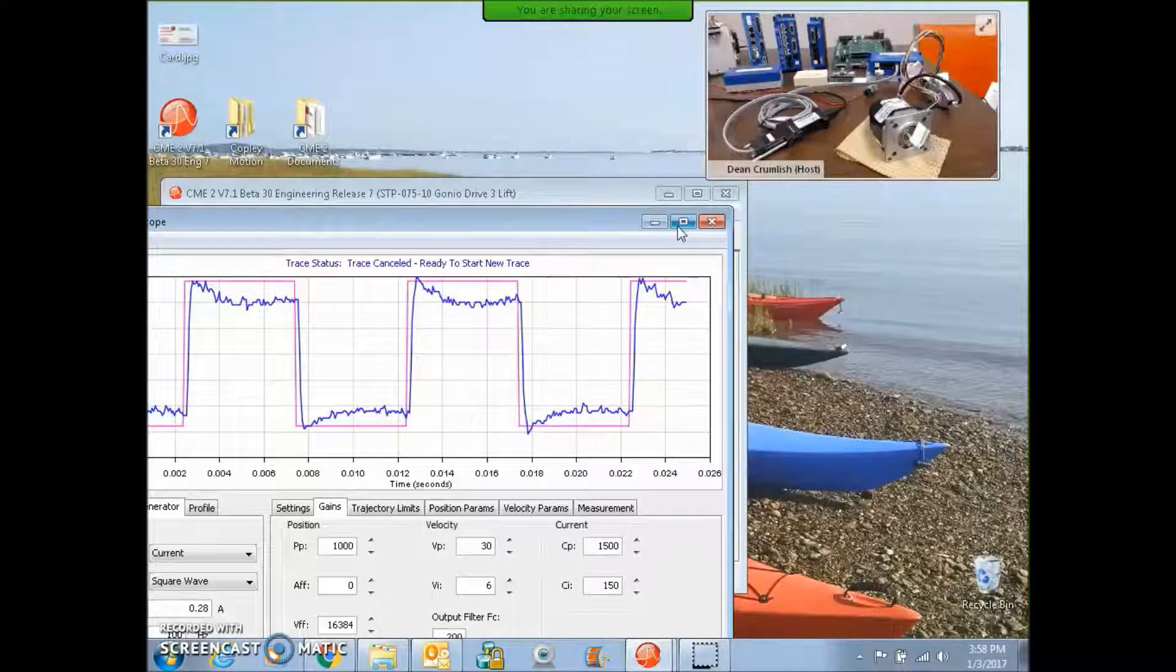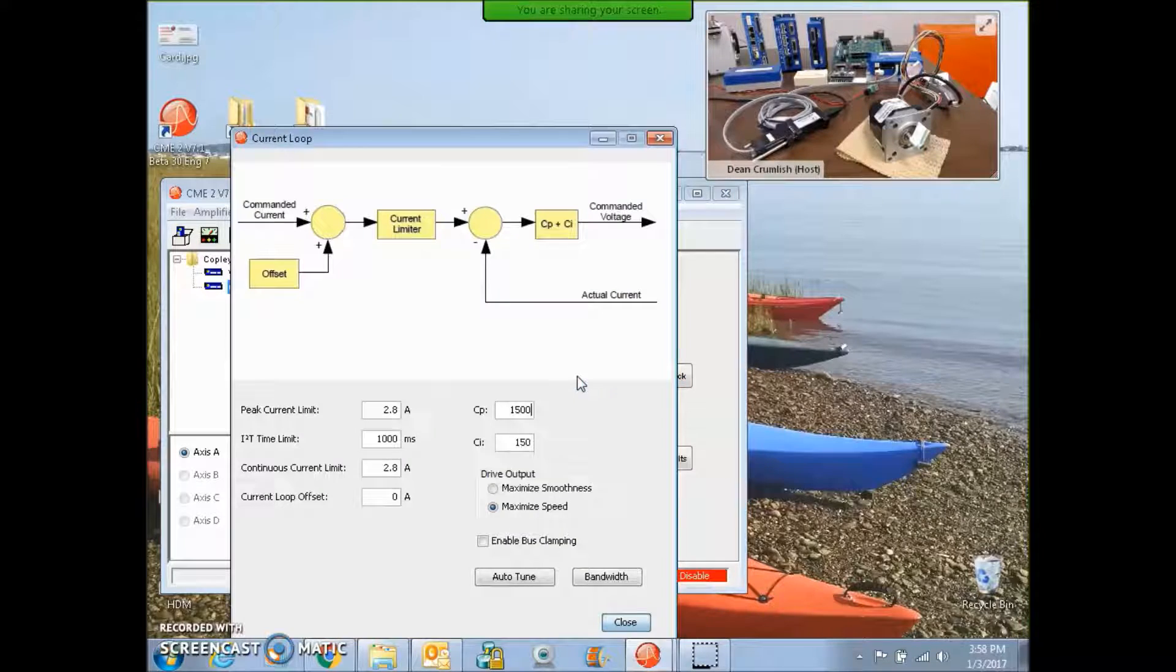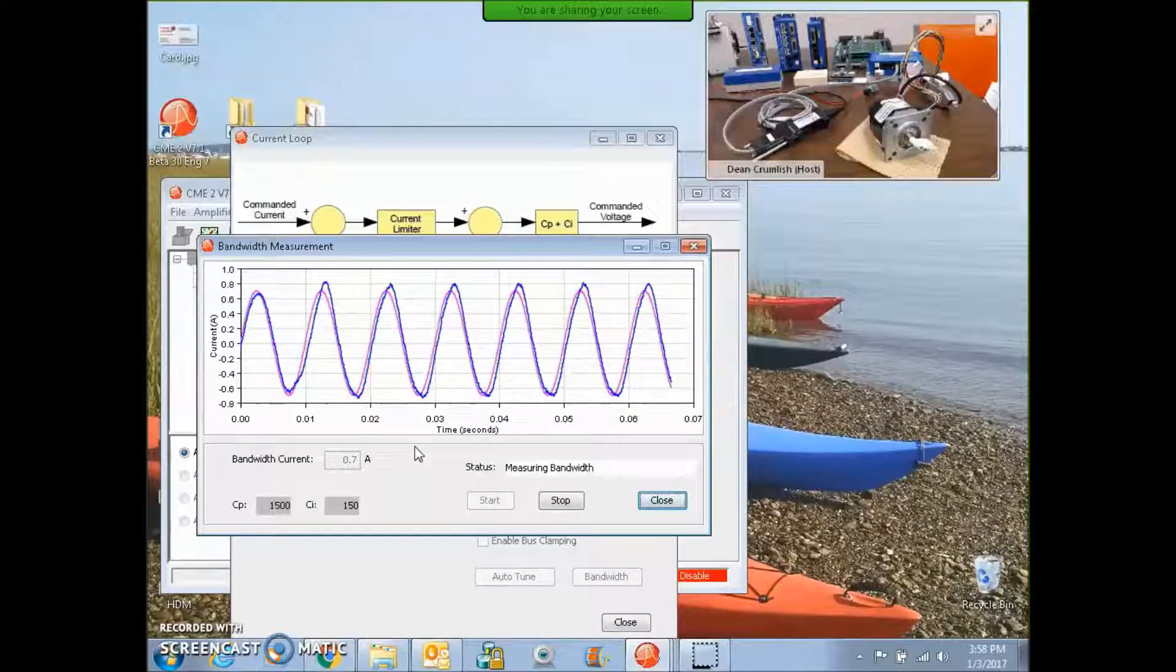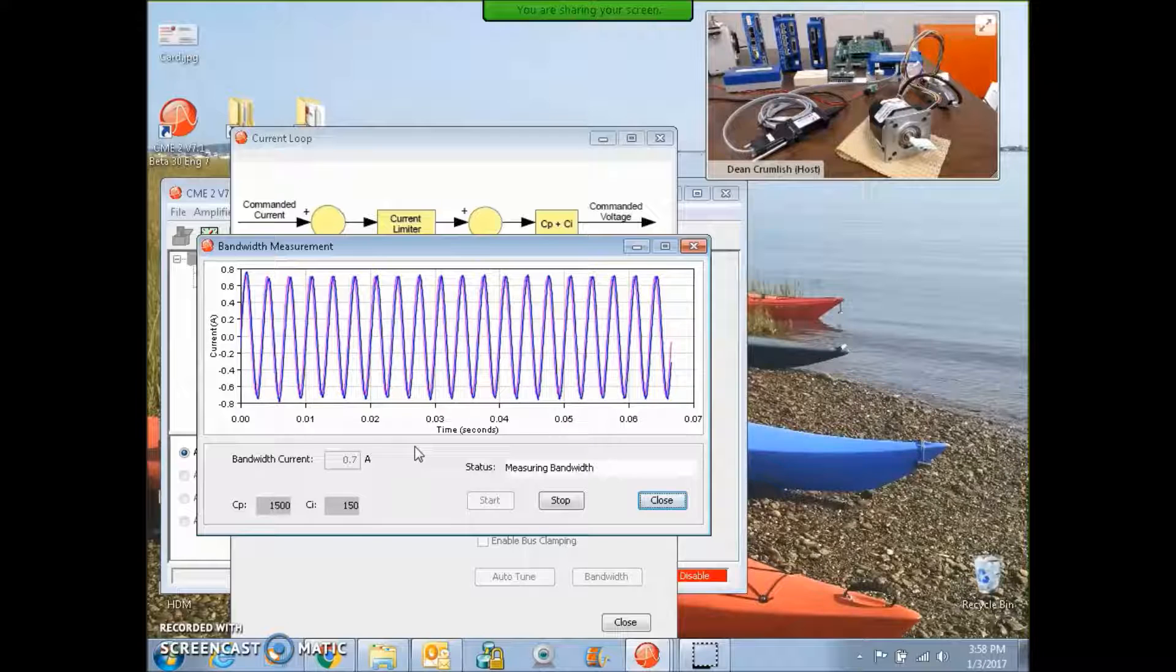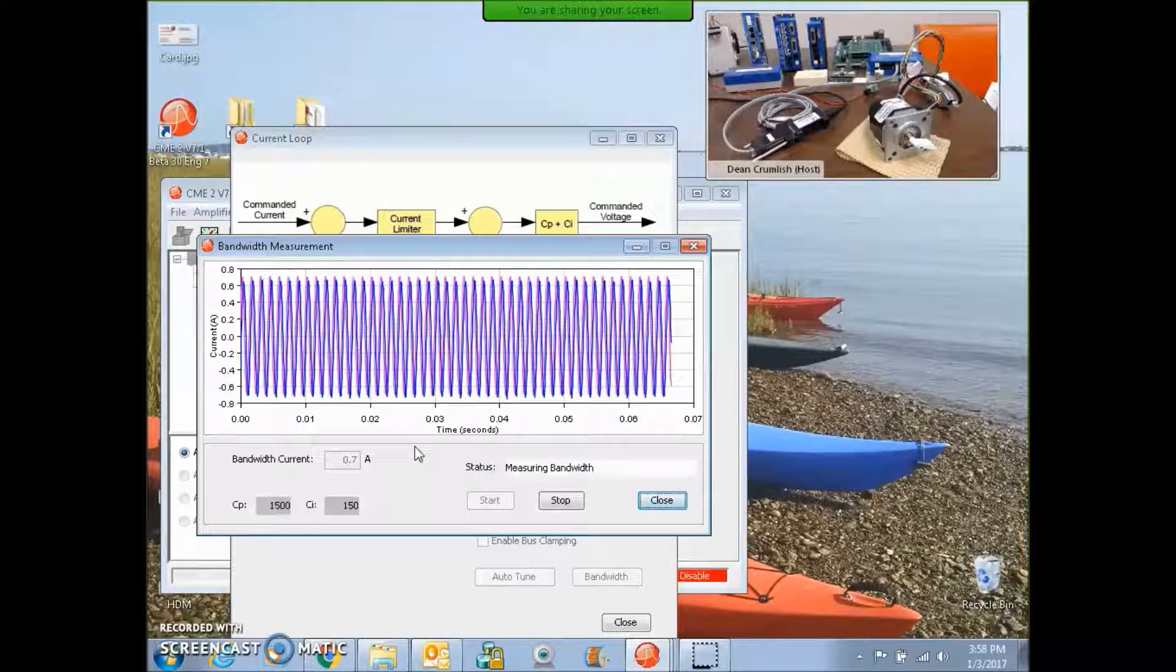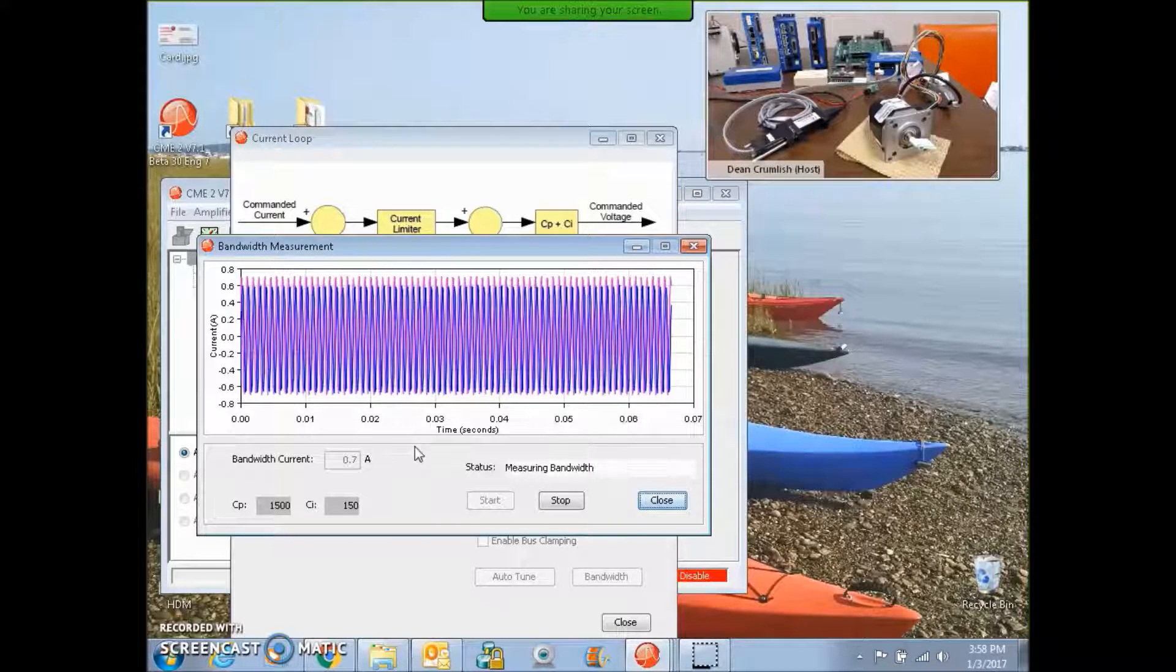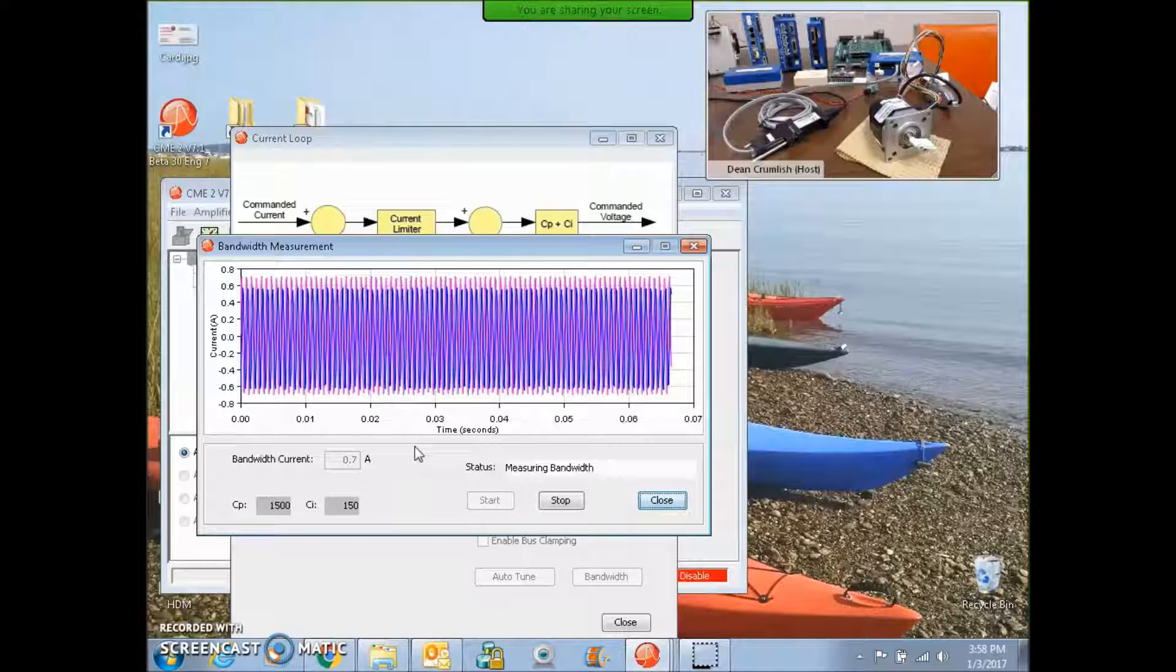We will, however, check the current loop bandwidth, because again, I said I needed probably about a kilohertz of current loop bandwidth for this. As you can see, while it's tuning, the motor started spinning. So that really interferes with tuning. But it looks like we're going to hit a kilohertz.